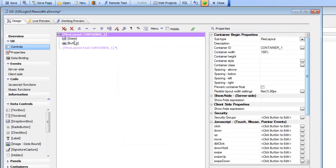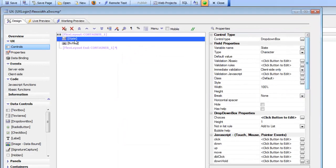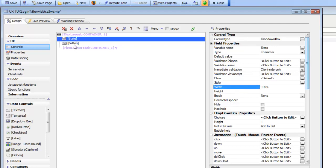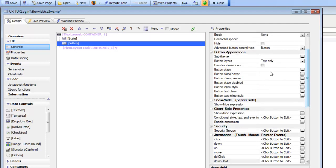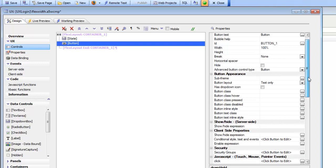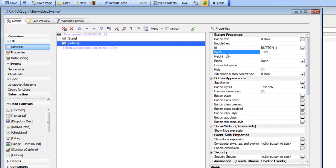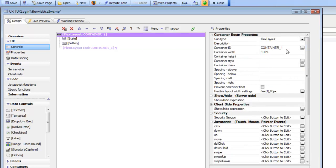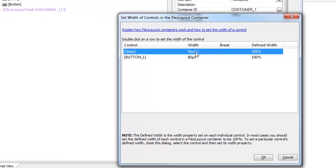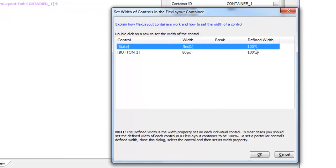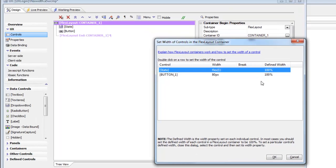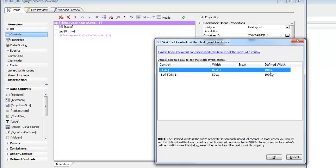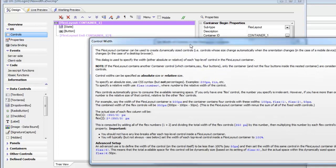So if we cancel this and look at these controls, we can see that for the state control, we've set a width here of 100%. And for the button control, we have set a width of 100%. So when we go back to this builder over here, this is showing us here what those defined widths are. And you can see that the note at the bottom is telling us that typically when you define controls inside a flex layout container, you set the defined width of all of the controls to be 100%. So this dialog here just quickly shows you which controls have not yet been set to 100%. Also, you can click over here to get a full description of the syntax.